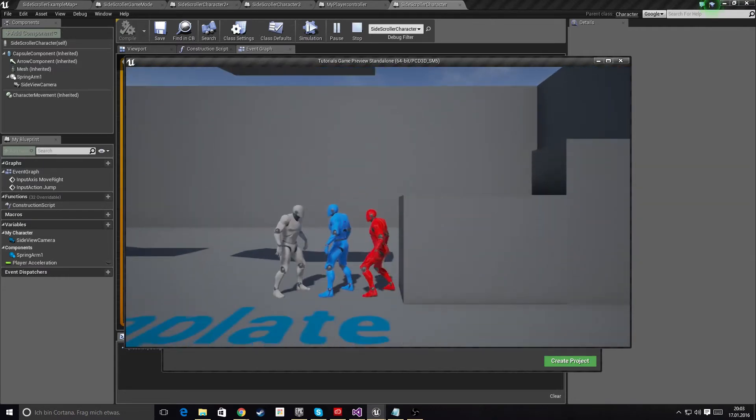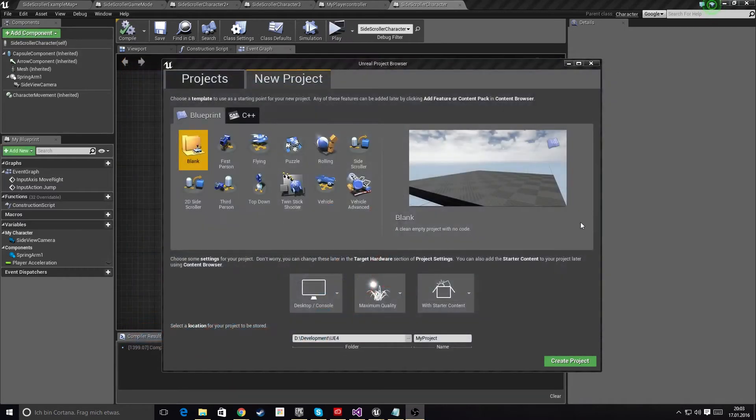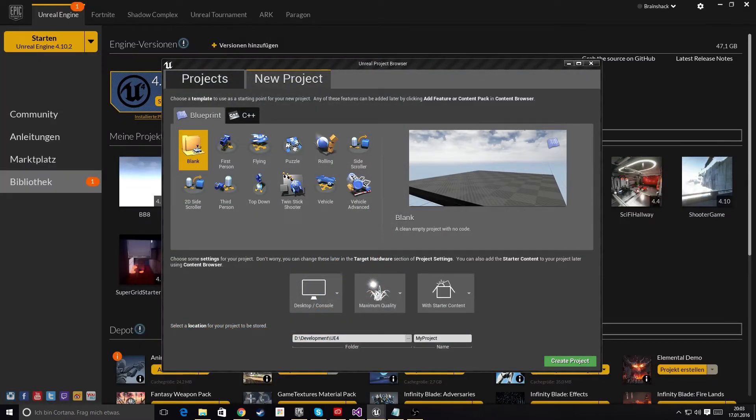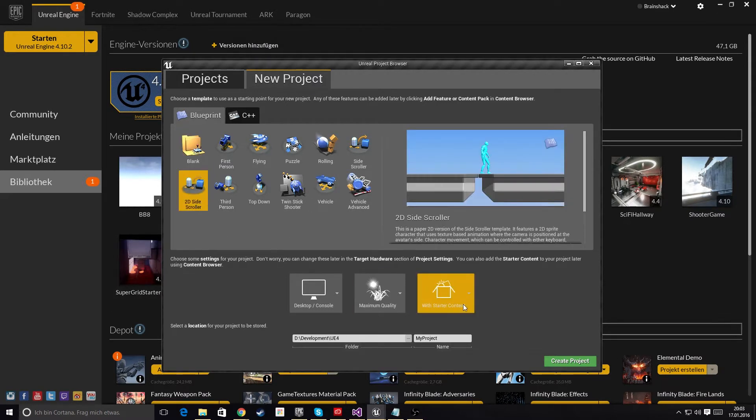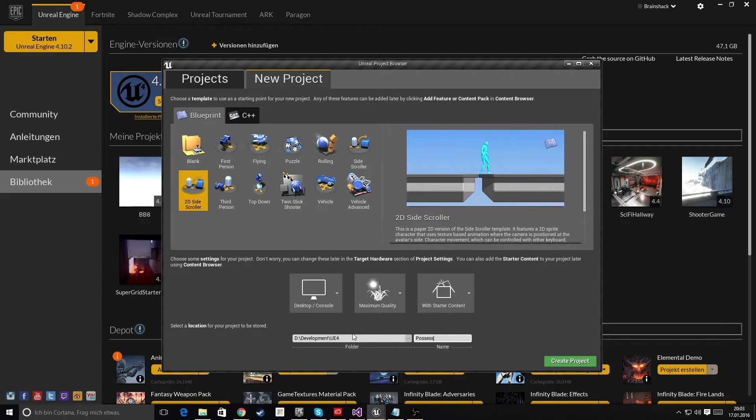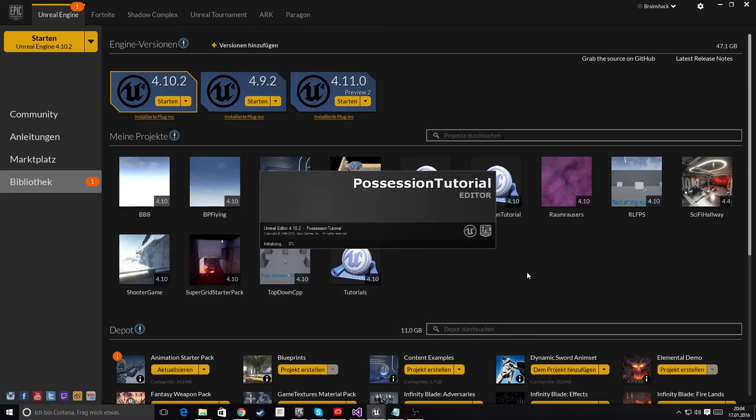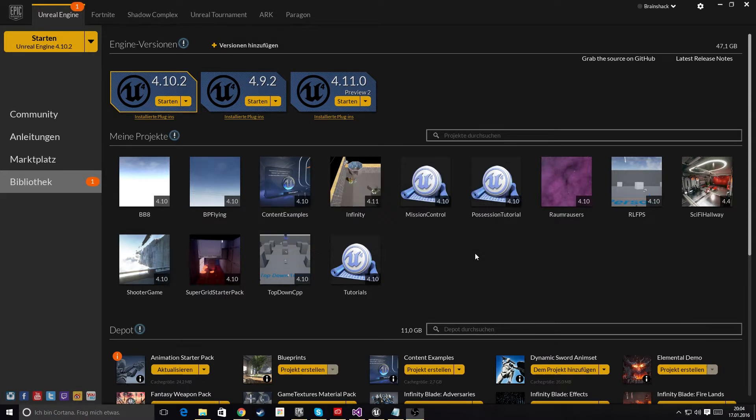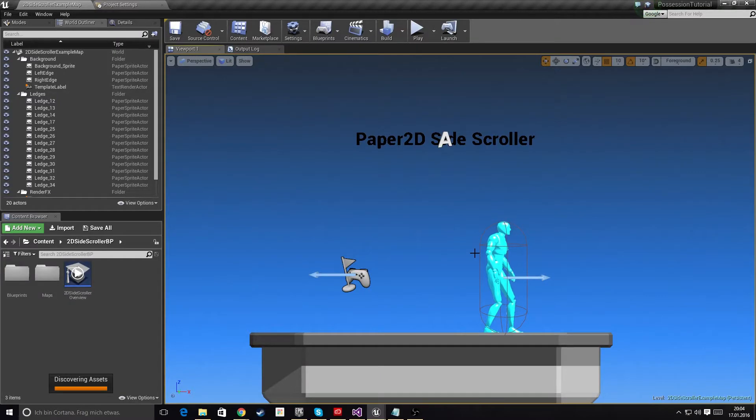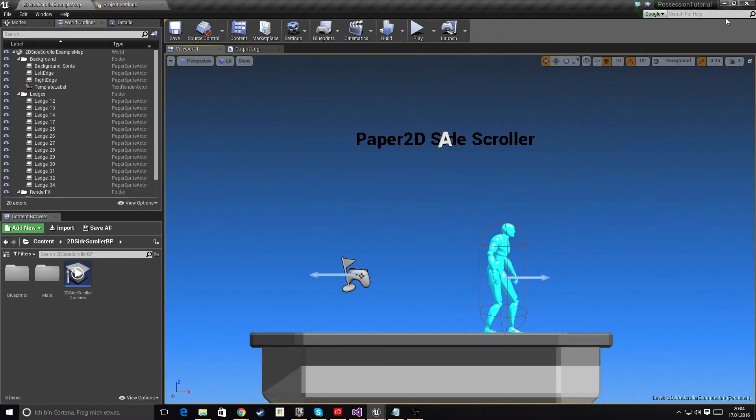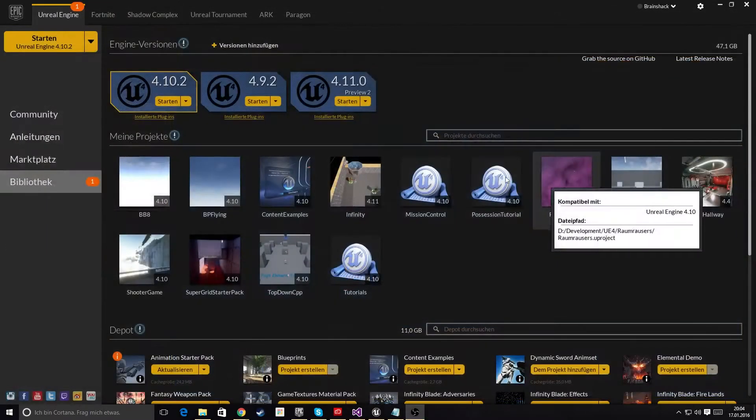Yeah, I guess we should get started. Let me get this out of the way, and we will start by creating a brand new project which we can call Possession Tutorial. While this is loading, let me quickly explain what possession actually means. Oh, that was the wrong project, silly me.